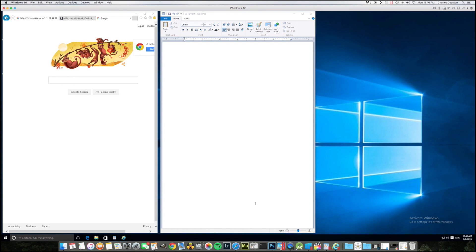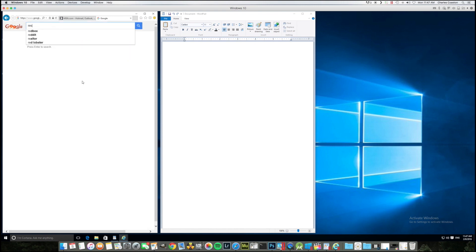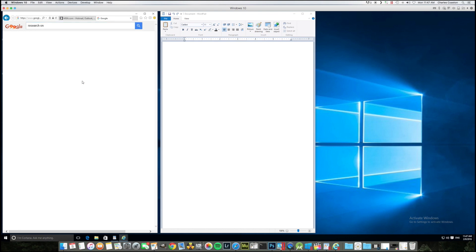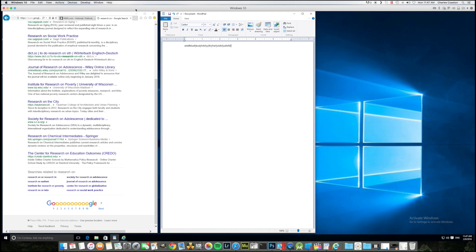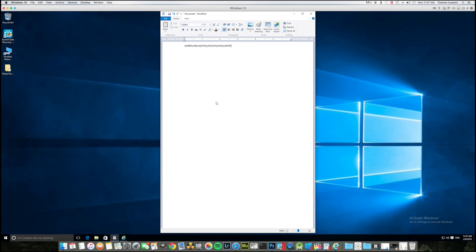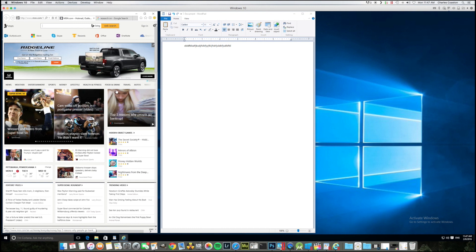Look at that — I love the side by side option because I could work on a paper, do some research on something, and then go over here and type my paper. I have both open at the same time. I don't have to minimize these and bring one up — I can just have them side by side.